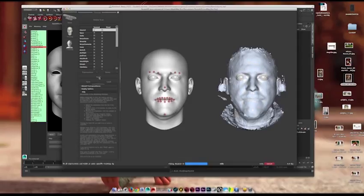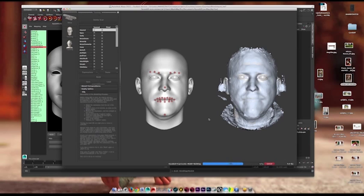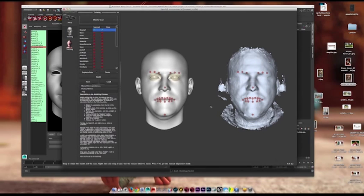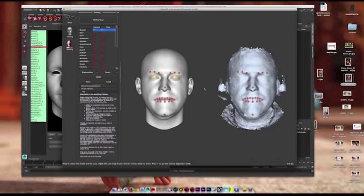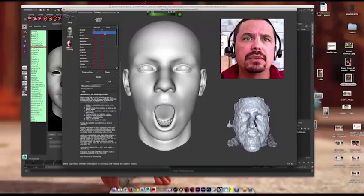So what I could do is build that pose out. And as you can see, the program is altering the model to better match my face. And so now the neutral pose has been captured, and you can see what it looks like right here.